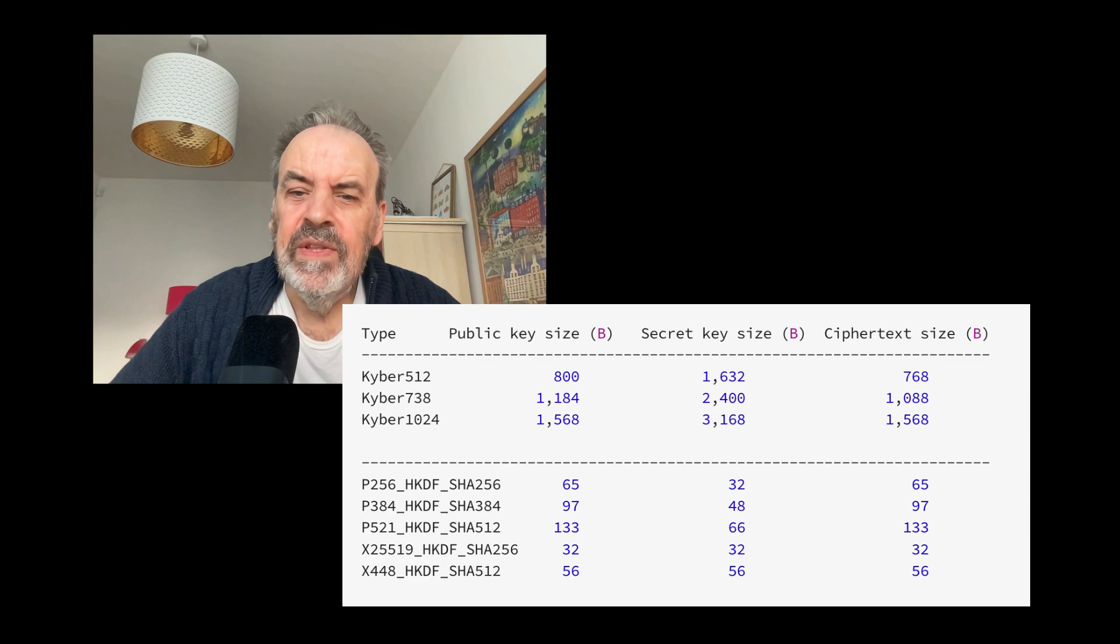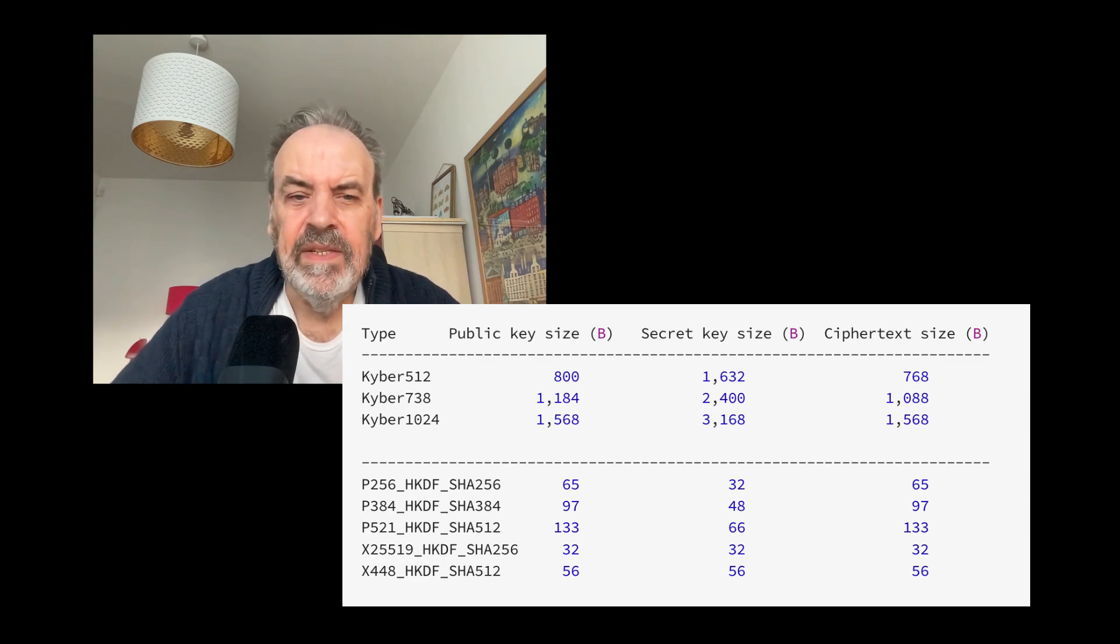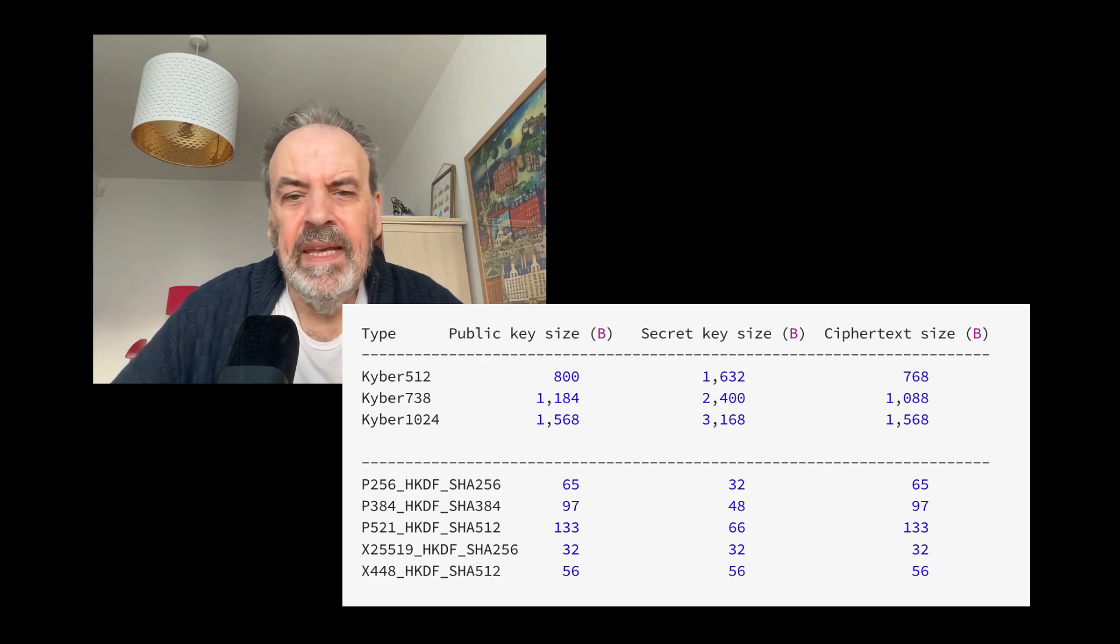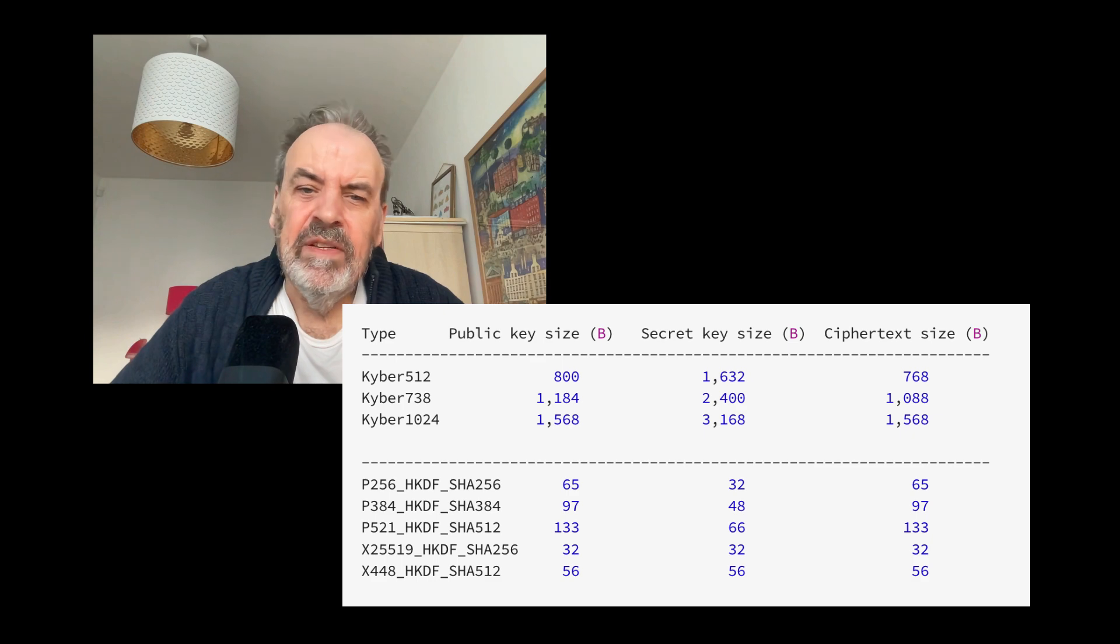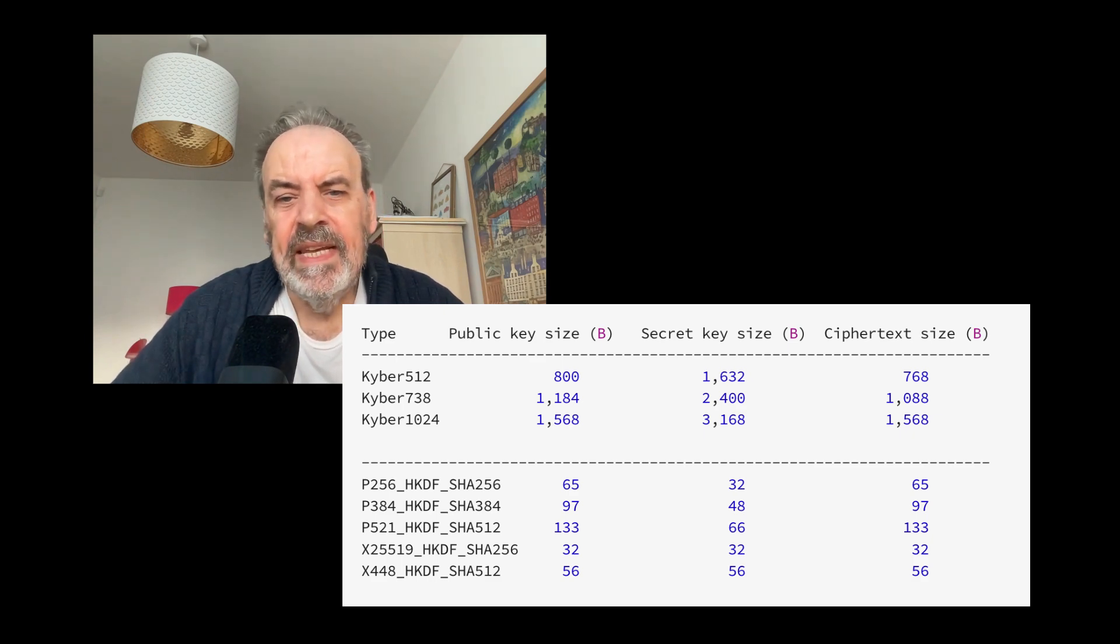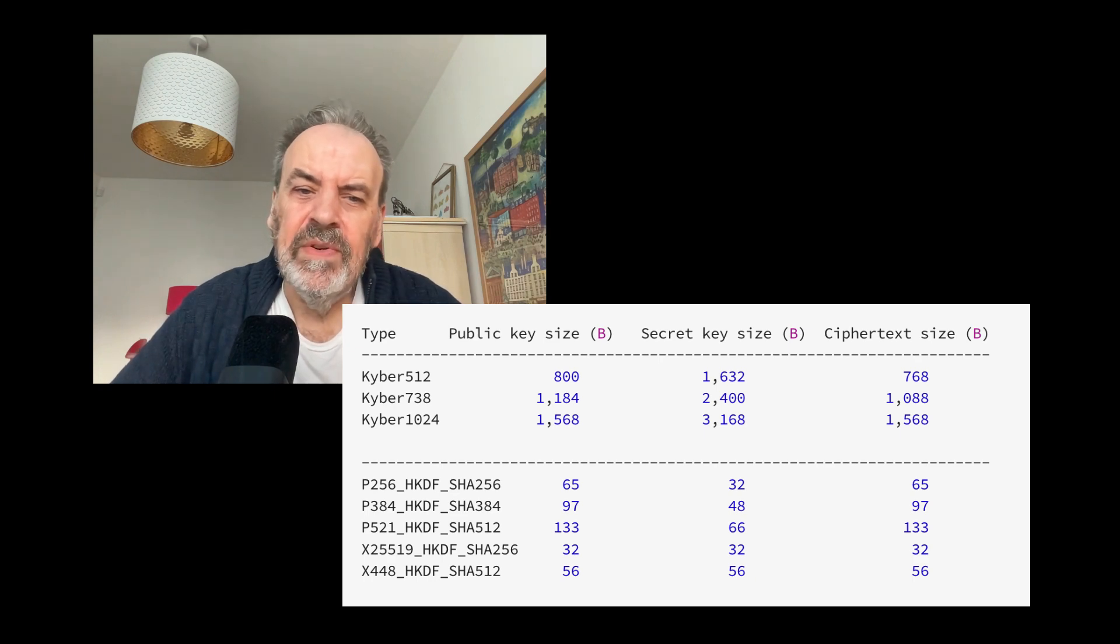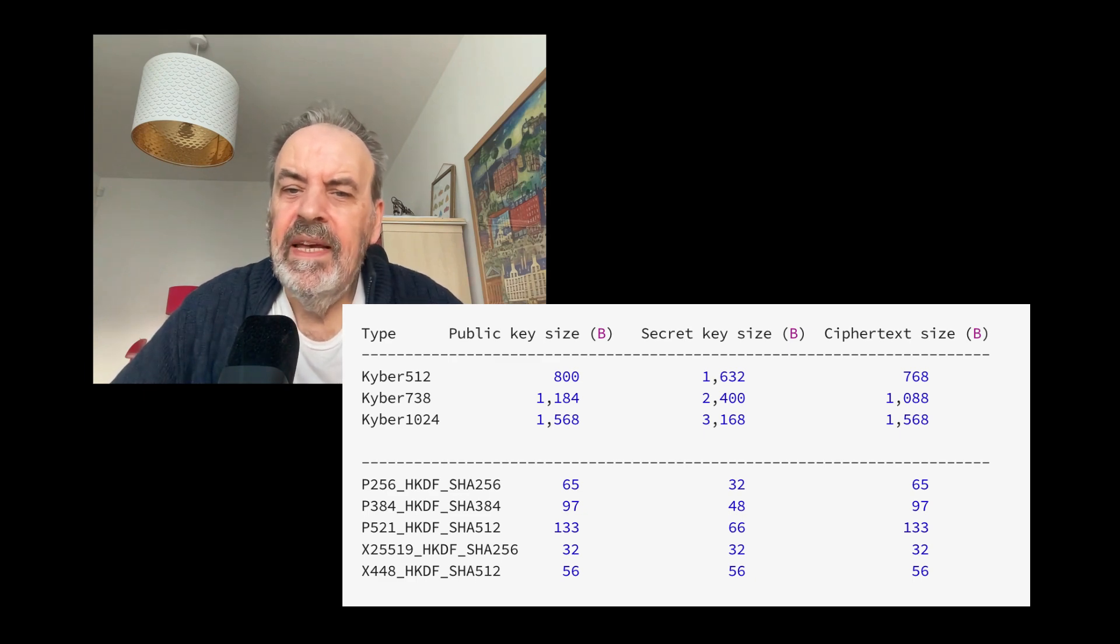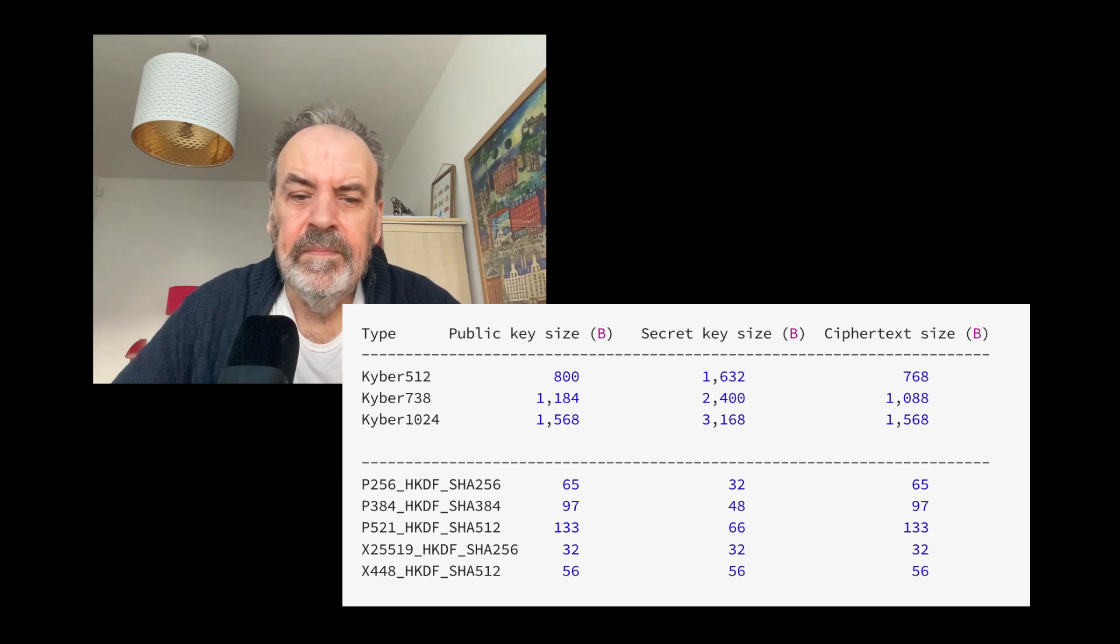The private key is only 32 bytes and the ciphertext is 32 bytes. Kyber-512: 800 bytes for the public key, 1632 bytes for the private key, and 768 bytes for the ciphertext value. Kyber-768 goes up to 1184 for the public key, 2400 for the private key, and 1088 for the ciphertext value.